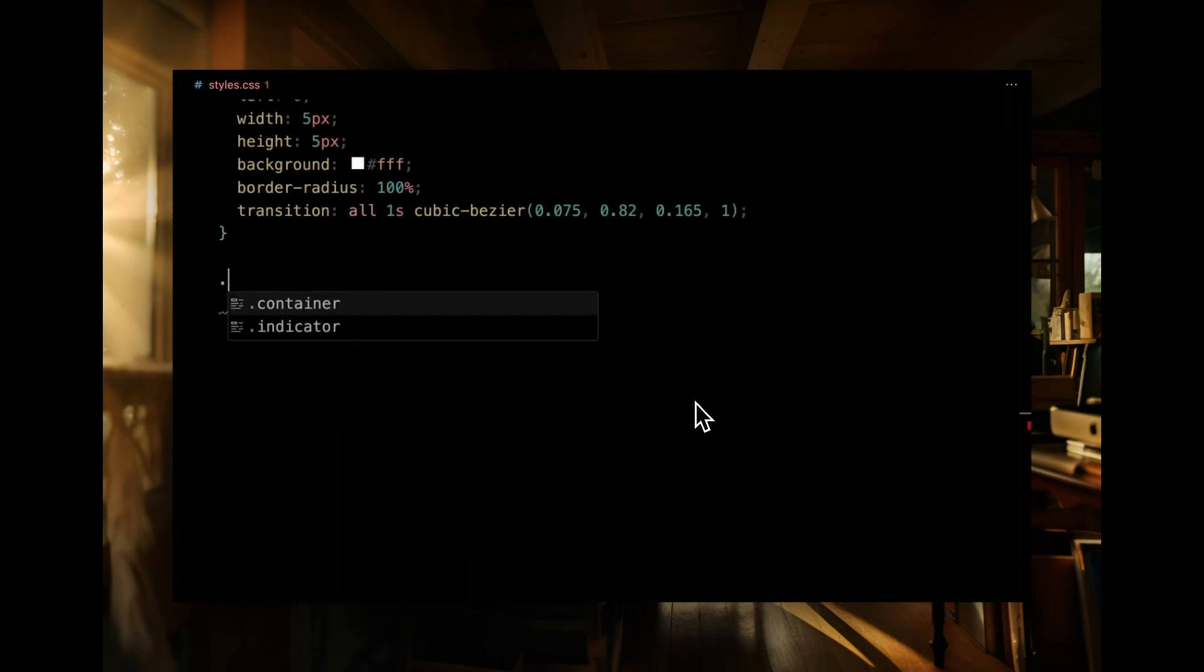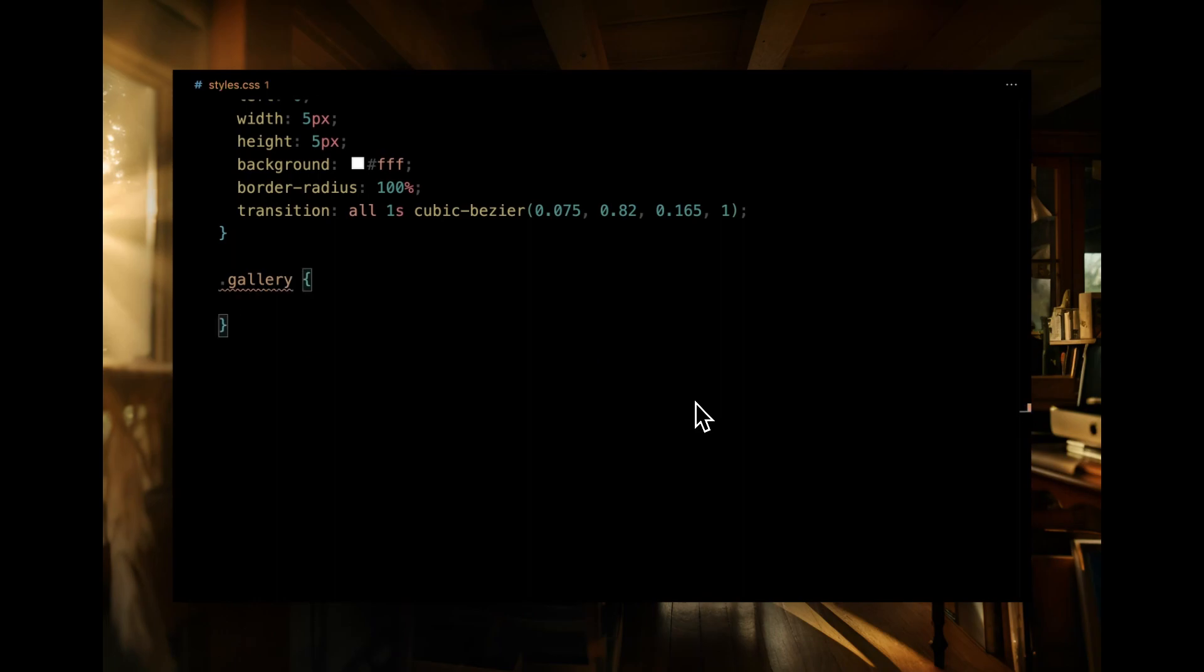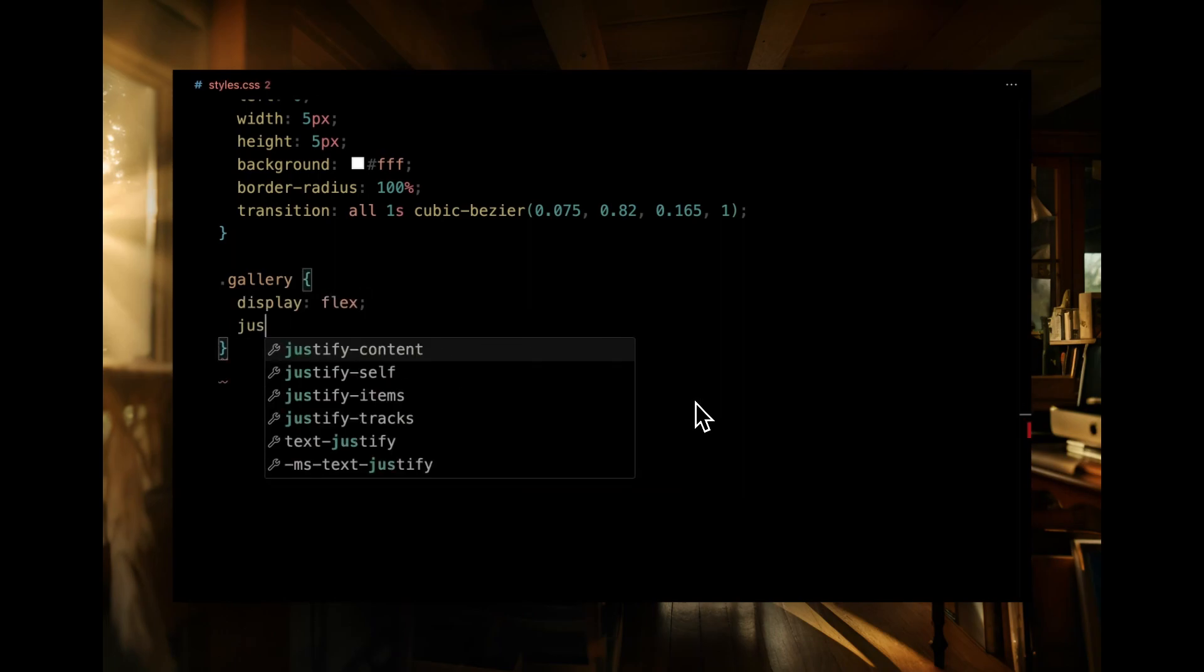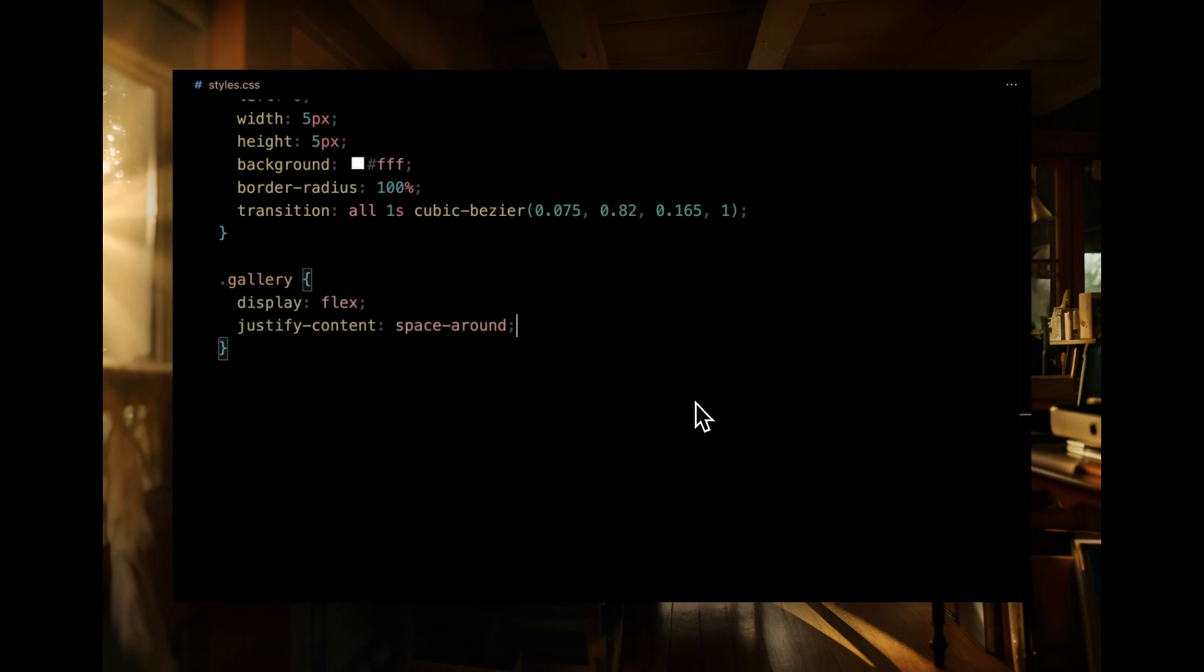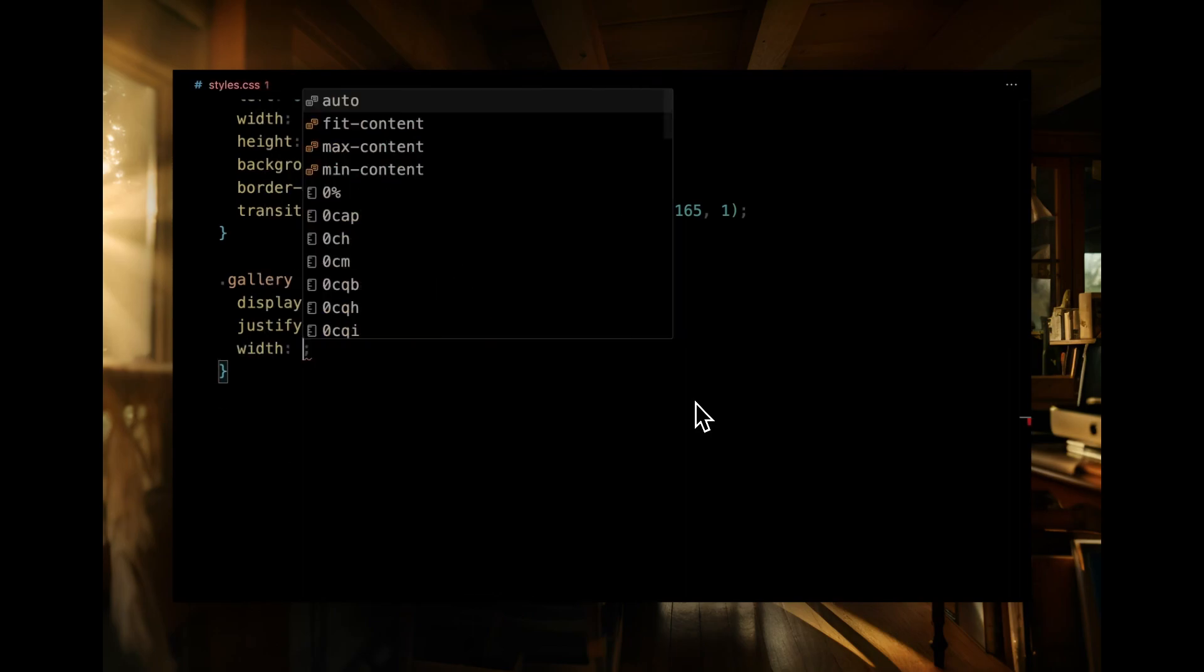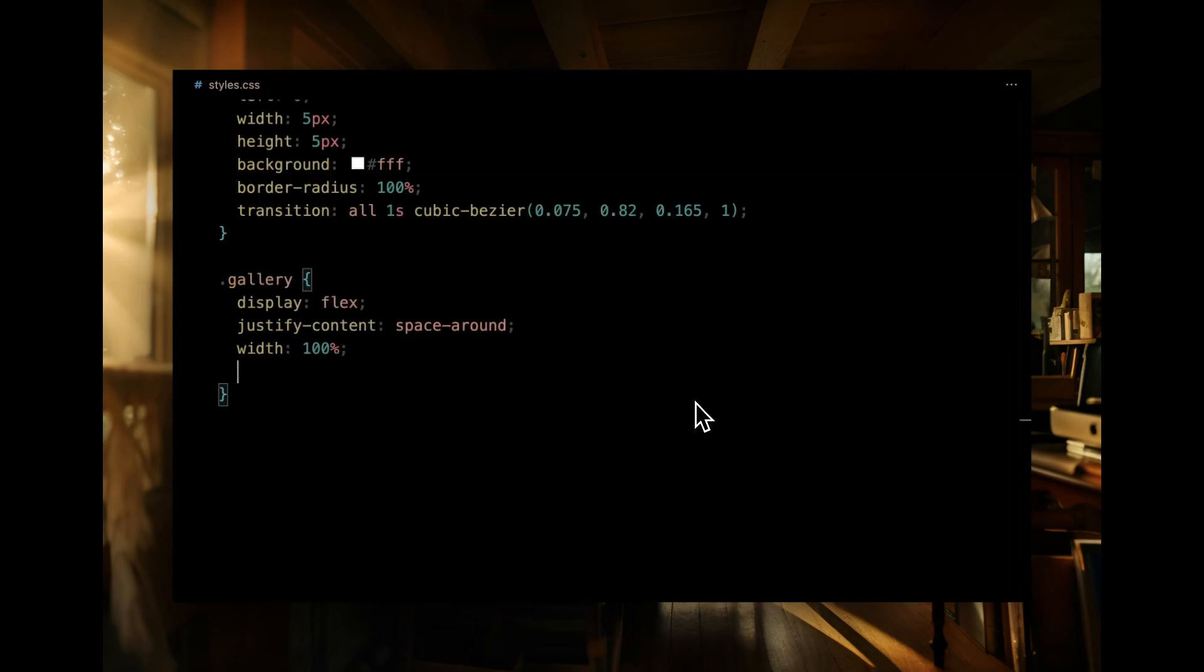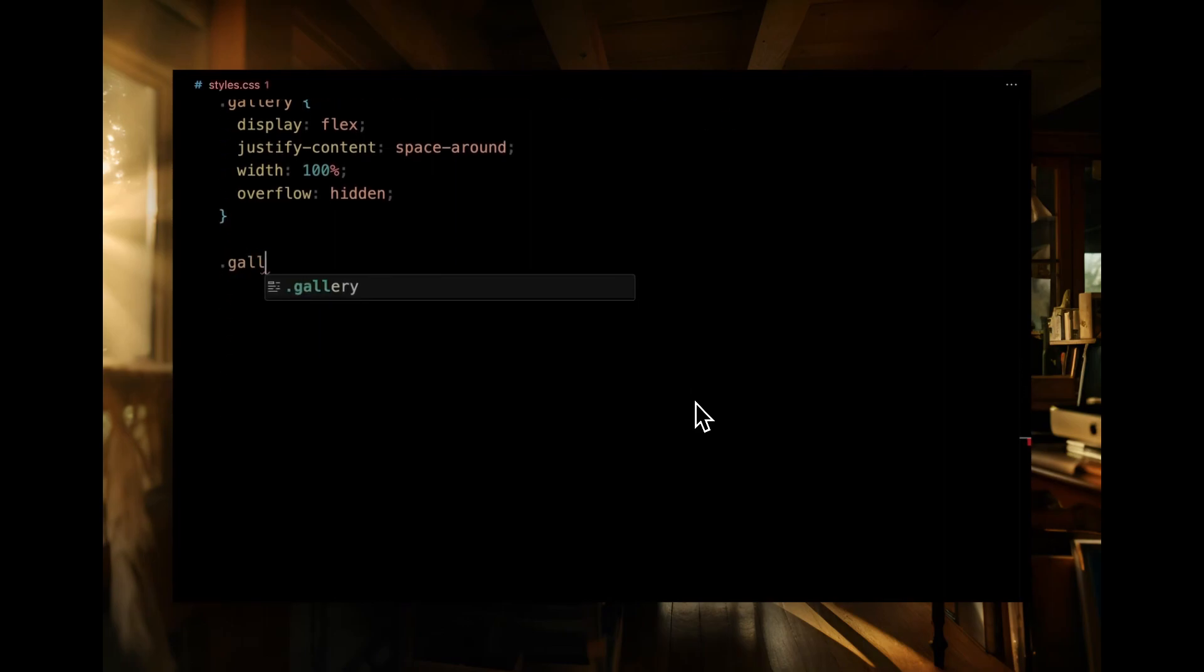Turning our attention to the gallery, we're setting it up as a flex container. We'll space its children items evenly with justify content space around. We've given it a full width and hidden any potential overflow to keep everything neat and tidy.